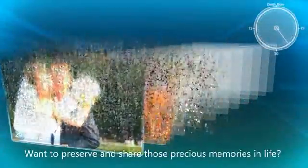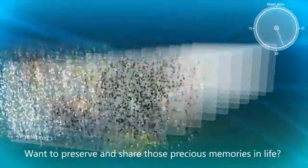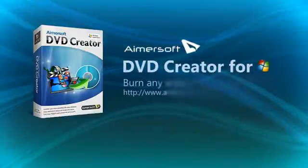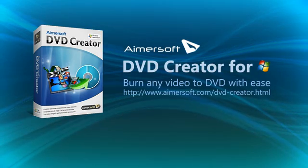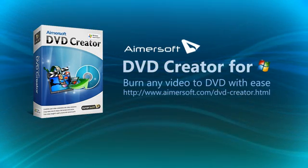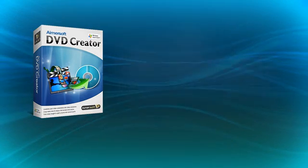Want to preserve and share those precious memories in life? It's never been easier. With Amersoft DVD Creator, you can burn both home video and downloaded video to DVD with ease. To start burning,